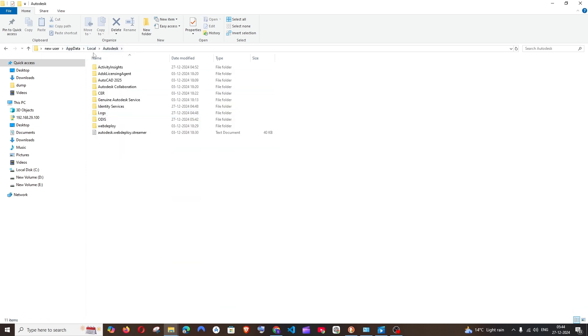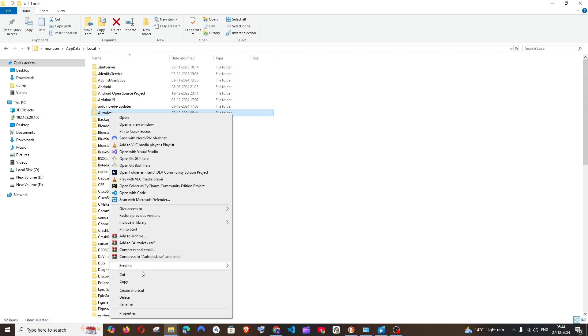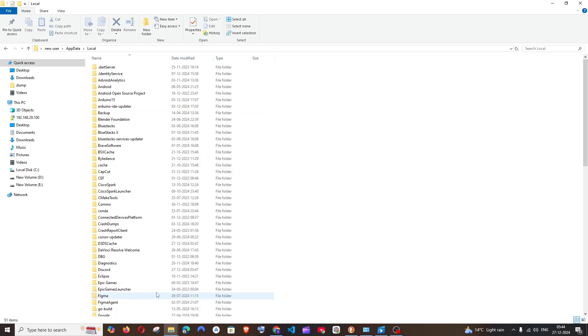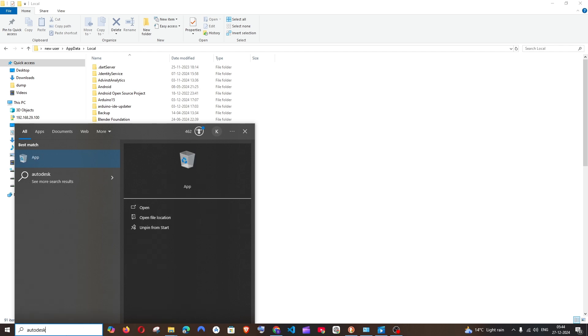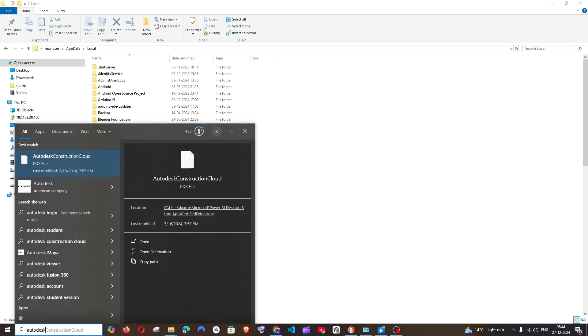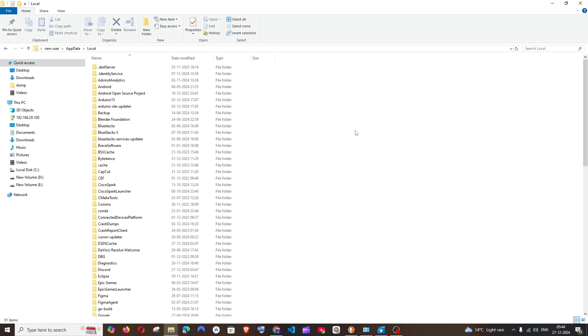Here you can see we will be having this Autodesk folder also, so you can just right-click and delete it. Yeah, if you want you can just search for Autodesk if you're getting something. And another important folder is local disk C.